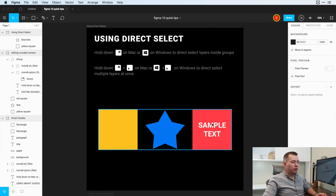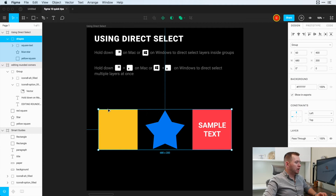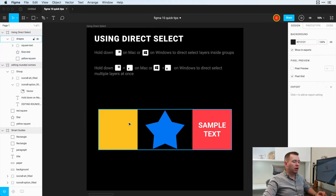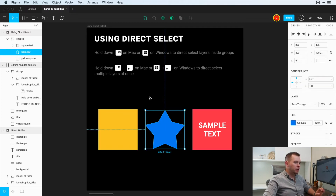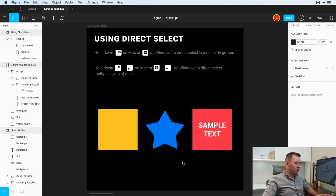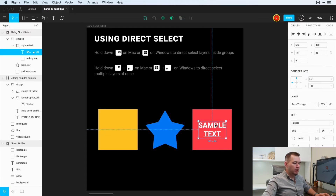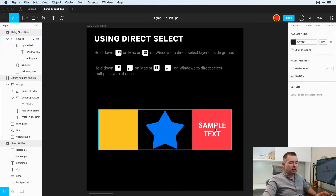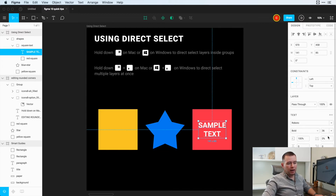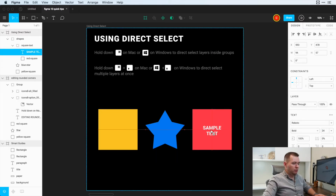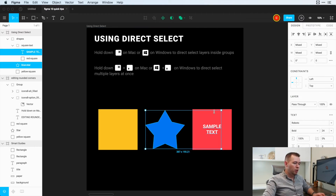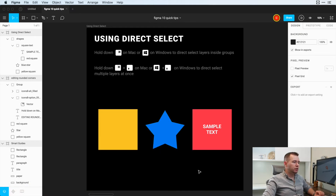Now using direct select, we have a grouped layer here called shapes. If we select this, we can move it around and it will move all of the objects at once because they're grouped. But if we want to change the star, we can double click inside to drill down in these layers, or hold down Command — you can see it's selecting any of the shapes. This is a group within a group, so you may need to double click again to drill in. It's very fast if I want to change text: just hold down Command, click, and I can change the font size or move it around. I can even hold down Command Shift to select multiple direct layers inside of a group.